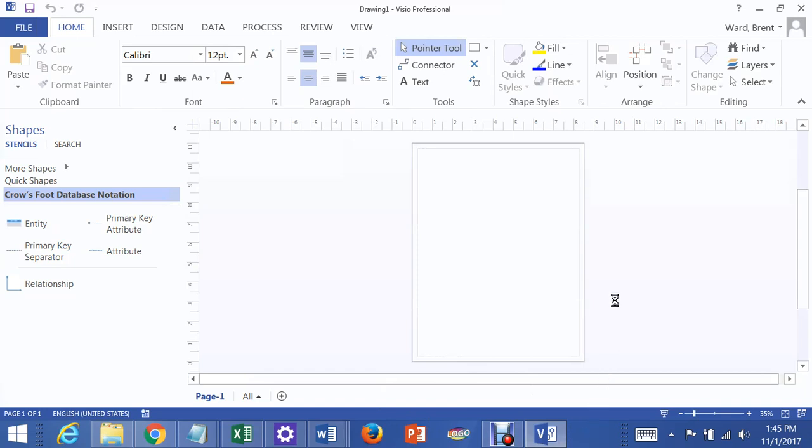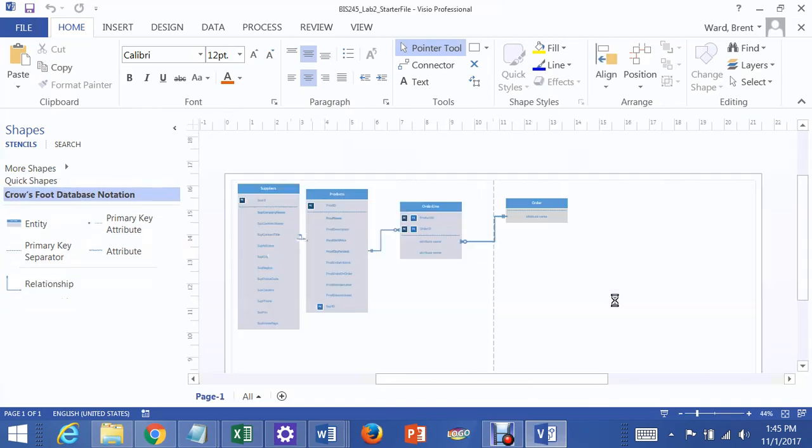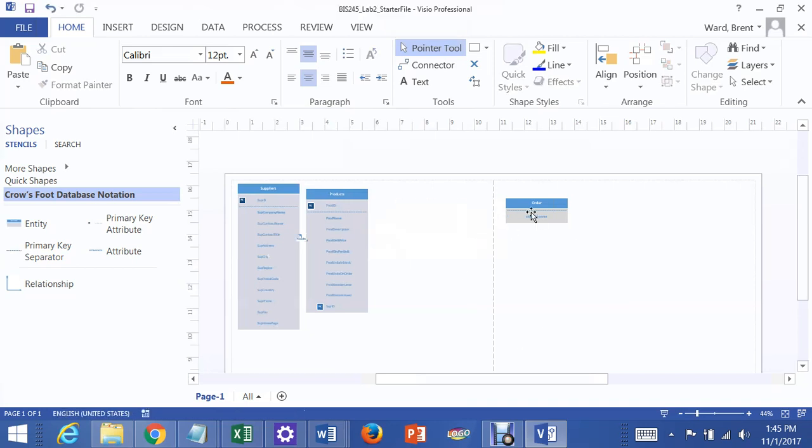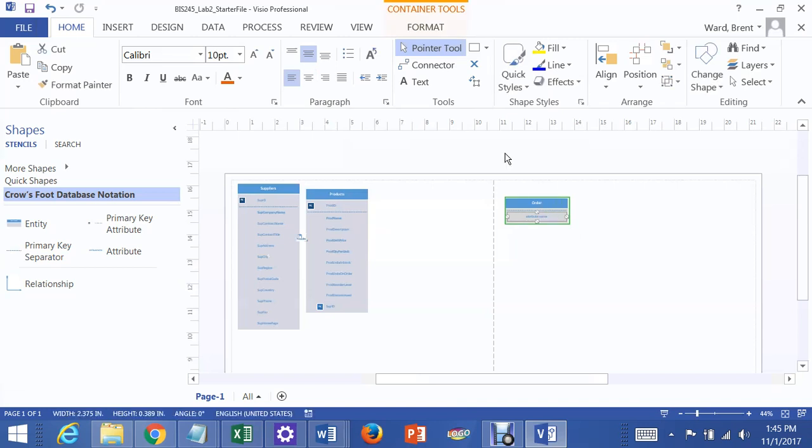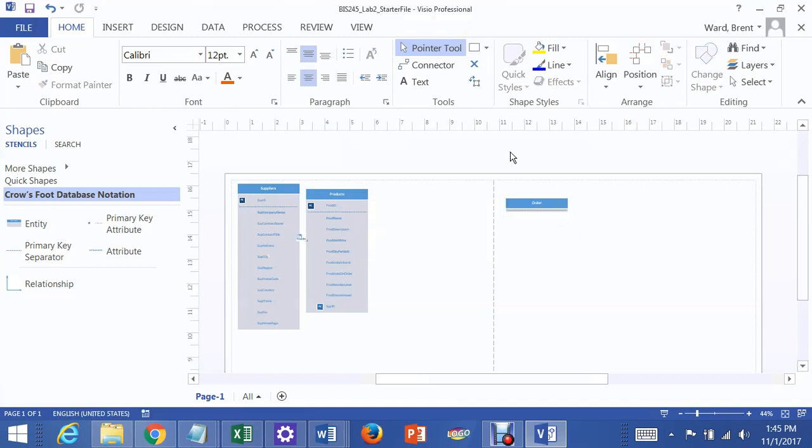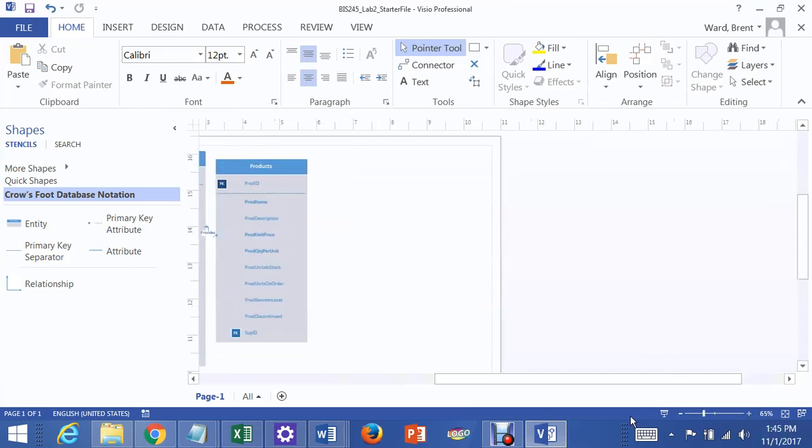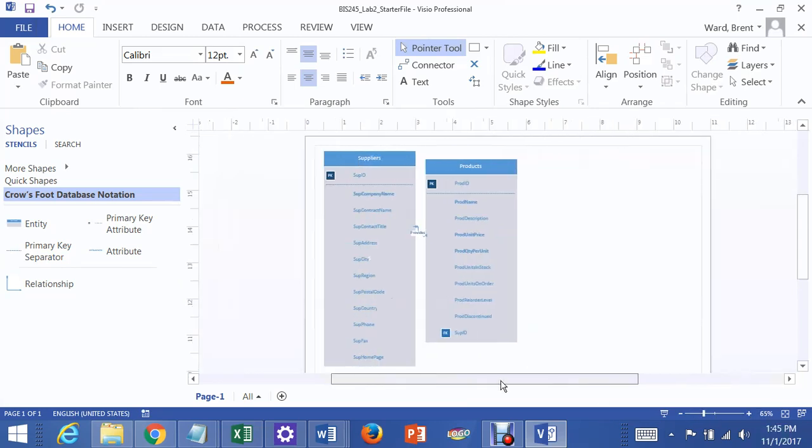And it will bring up two tables, a suppliers table and a products table. Now, I'd previously been working on this, so I'm going to get rid of the work that I did previously. This is how it starts, is with these two tables, or entities as we call them, a supplier's table and a product's table.